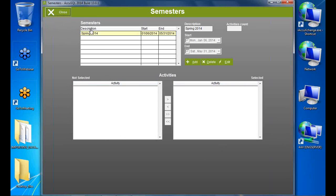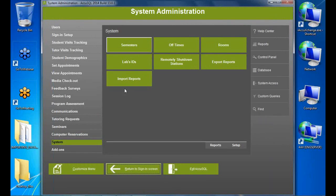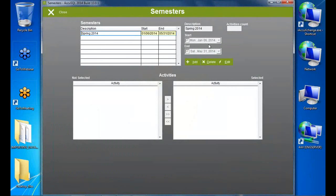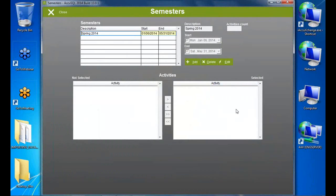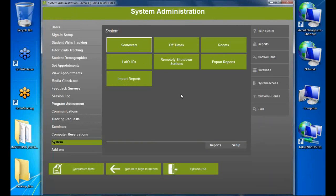The bottom line is: it's good to have a semester that includes today's date. AccuTrack opens, checks today's date, and based on that determines which activities are active.